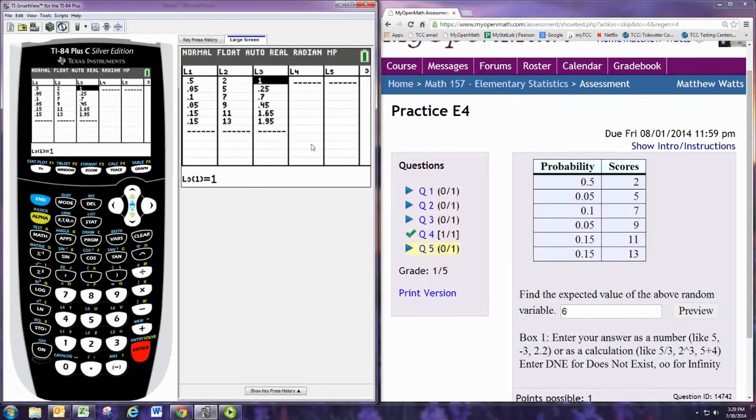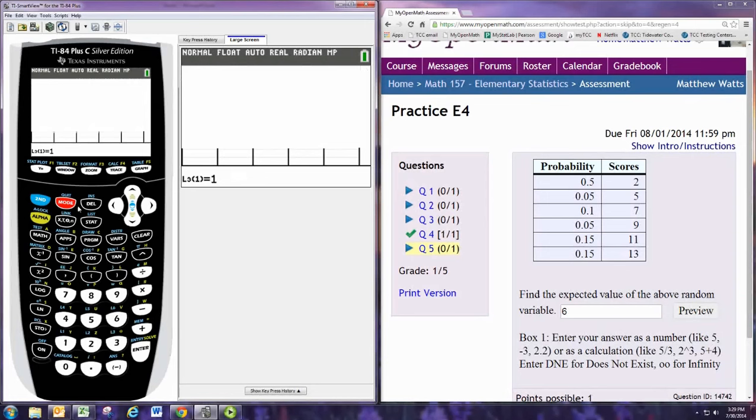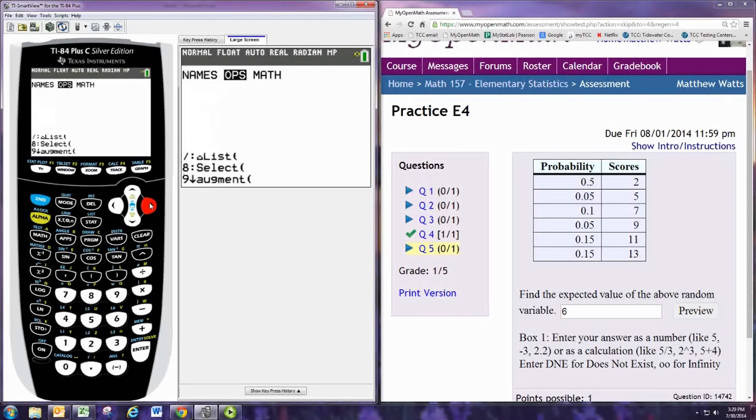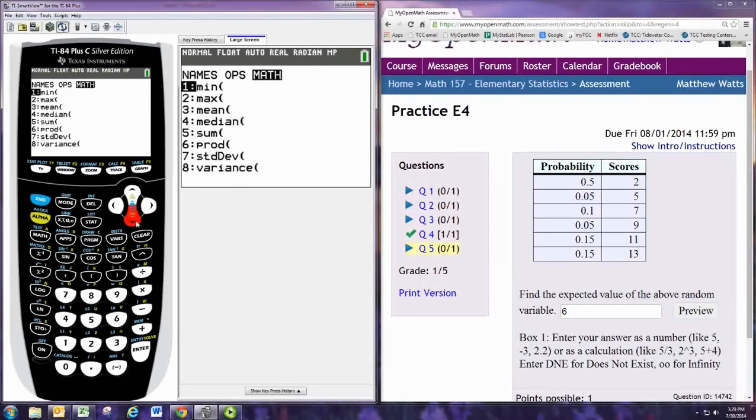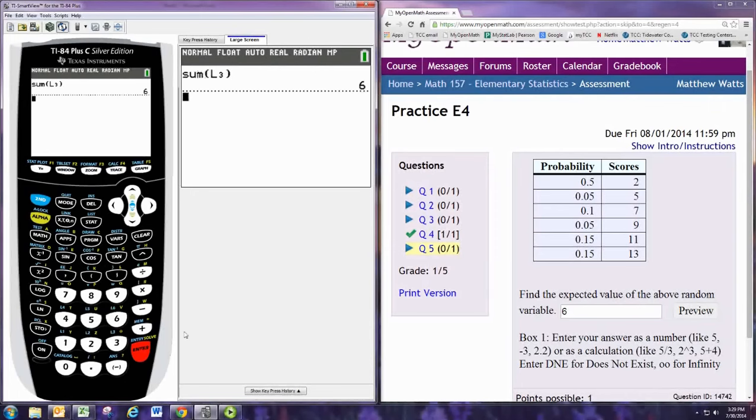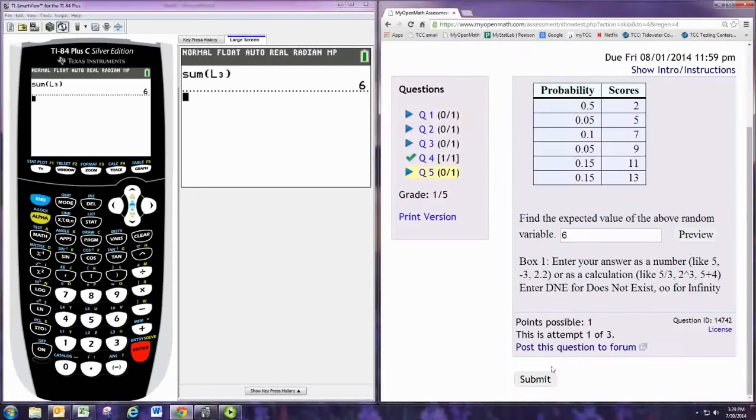And now we want the sum of column L3. We'll go to list, second stat, and go to math, and then go down to sum, and then the sum of L3. Of course you get a six.